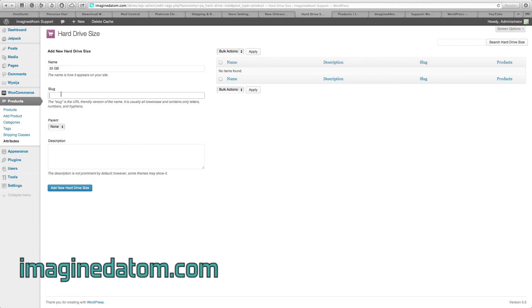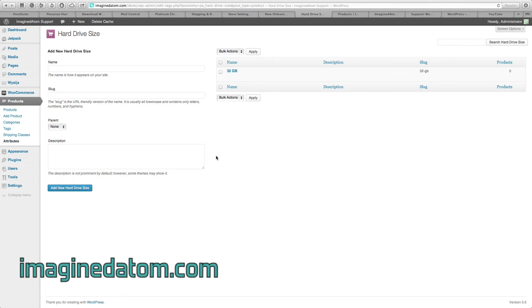The slug is just like it was when you were creating the first option. I'm going to name it 32-GB. Parent is best left blank. Description doesn't need to be filled out. Select add new hard drive size, and our attribute has been configured.